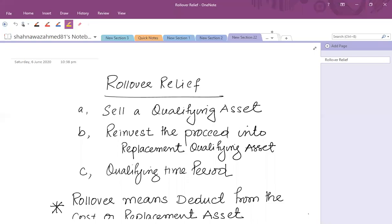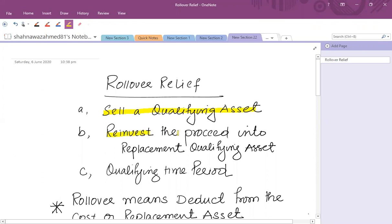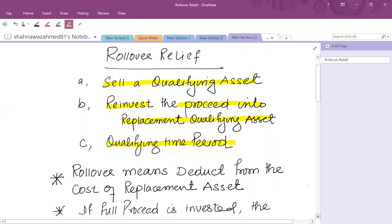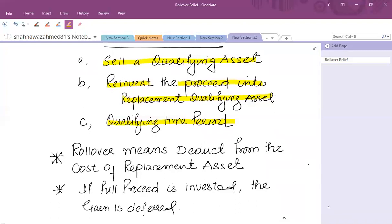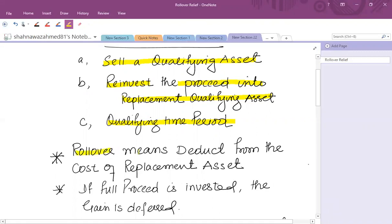Rollover relief is available when an asset is being sold and when we use the proceeds to buy another asset. You have to sell a qualifying asset and reinvest the proceeds into a replacement qualifying asset. Both assets must be of qualifying nature and within the qualifying time period. If all the conditions are satisfied, the gain on disposal of the asset is rolled over or deferred.